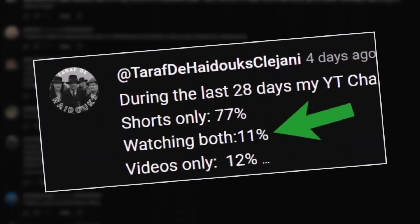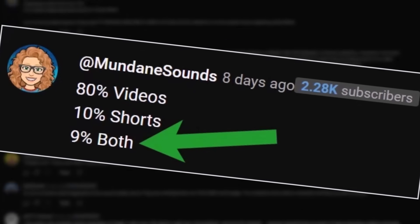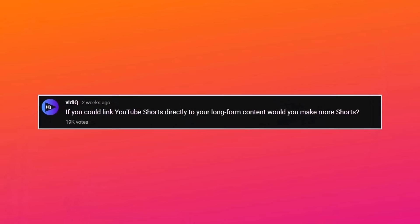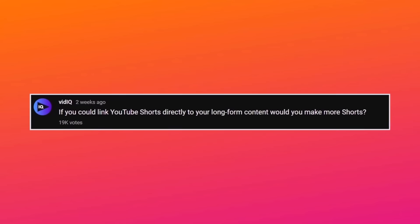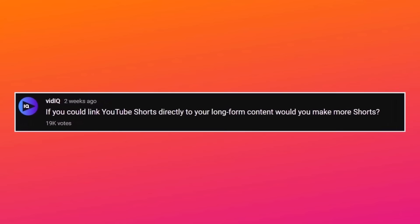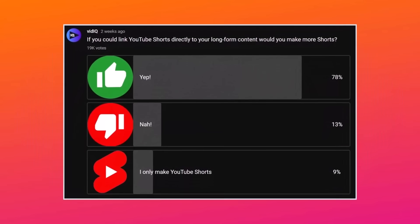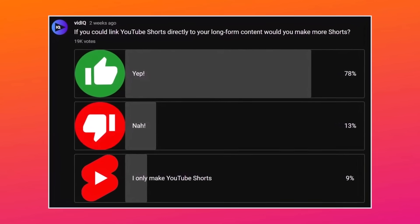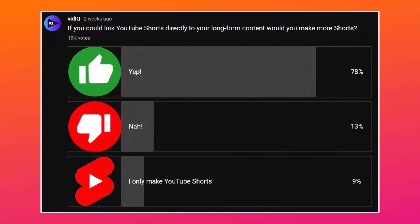I think the thoughts of the average YouTube creator would be summed up like this: the algorithm doesn't appear to encourage the discovery of cross-platform content. You can either make long-form videos or Shorts, and one type of content will be successful, but not both. However, the evidence here suggests creators do want to make both long-form videos and Shorts if they had the confidence that the content could be connected in some way.